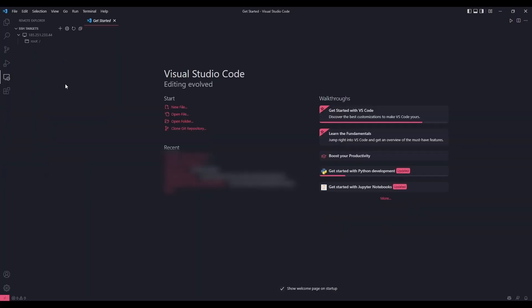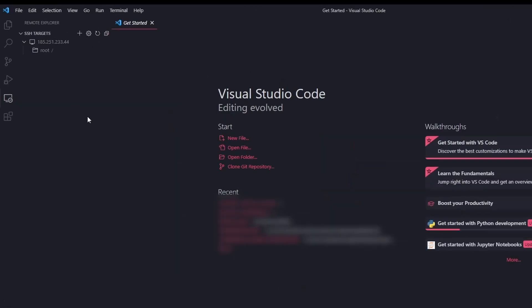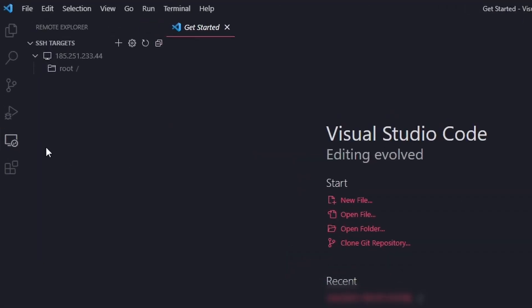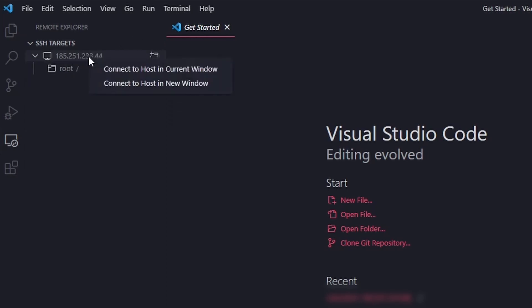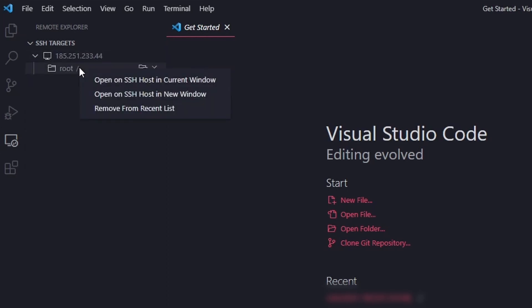In case you want to reconnect to your VPS, all you have to do is go back to the remote explorer. Then, right click on the VPS or the recent folder you've opened on the VPS, and click open in current window.